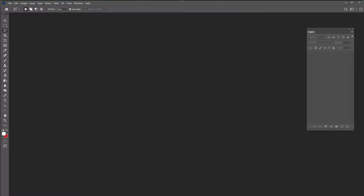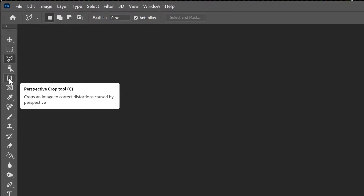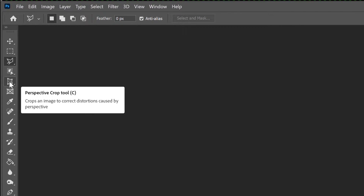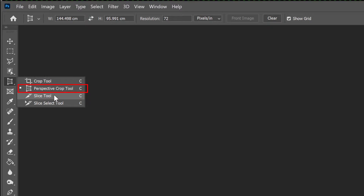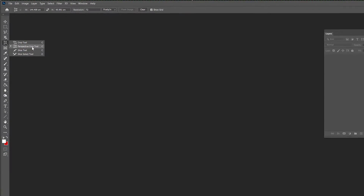This tool is called the Perspective Crop Tool. You can find it in Photoshop by pressing the key C. The same key shortcut also gives you the regular Crop Tool, the Perspective Crop Tool, the Slice Tool, and so on — you can rotate through these. But today we will look at the Perspective Crop Tool.